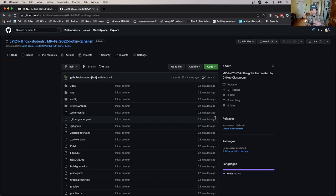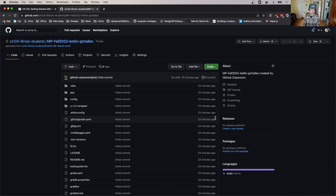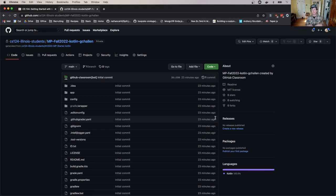The next step is to get this starter code, which currently lives on github.com, and get a copy of it onto my local machine and import it into Android Studio so that I can start exploring it and making the changes I'll need to make to complete the MP0 checkpoint. So let's do that together.